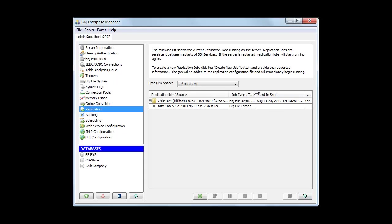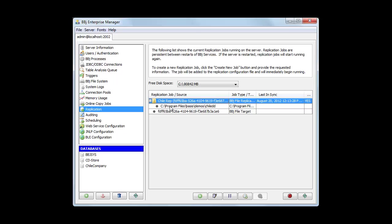We can see that all replication operations were last in sync at 12:13 PM. The job is running, showing the name and the list of directories included in the replication job.